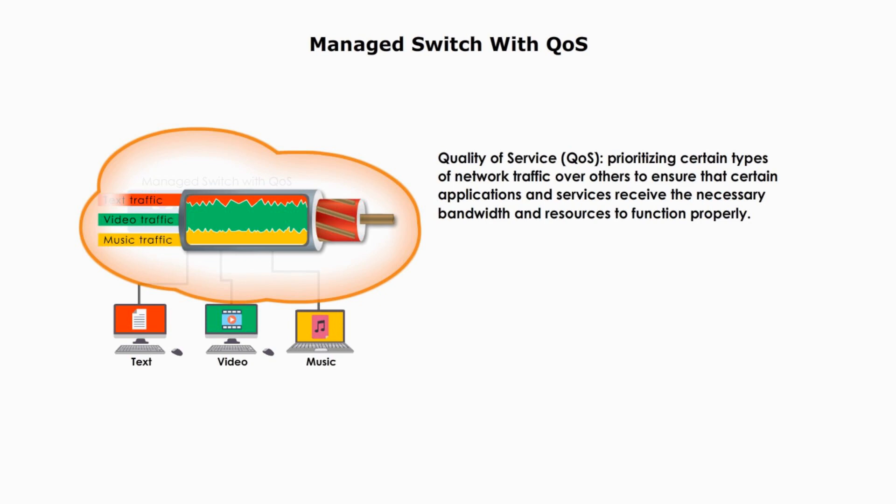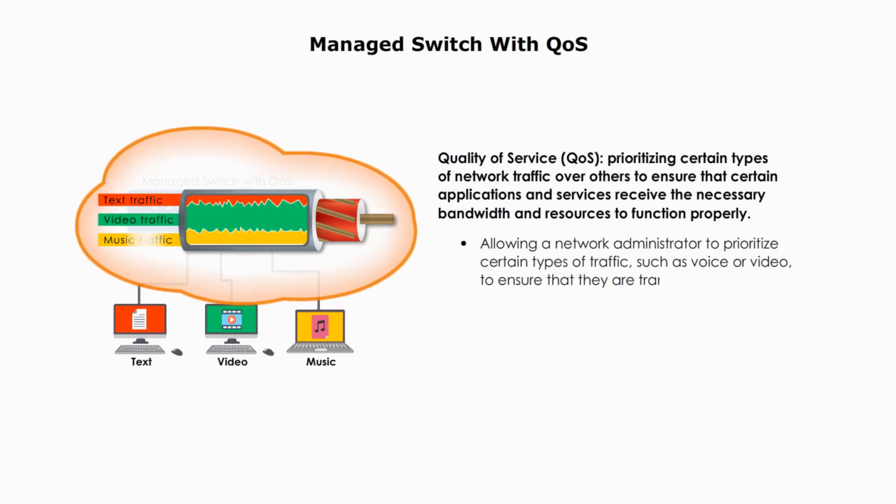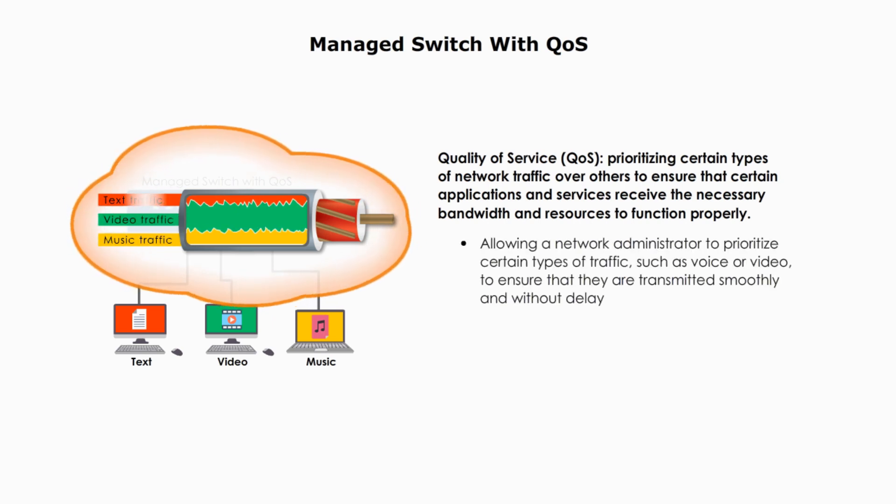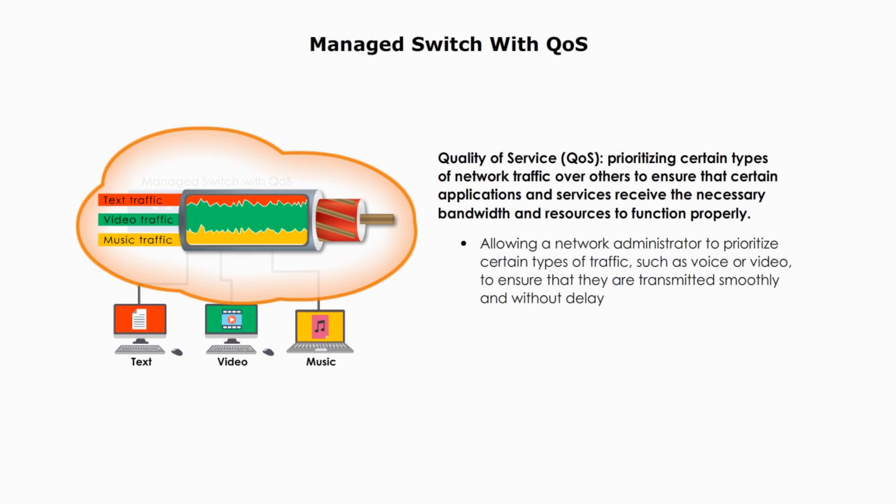Quality of service allows the network administrator to prioritize certain types of traffic, such as voice or video traffic, to ensure they are transmitted smoothly and without delay.